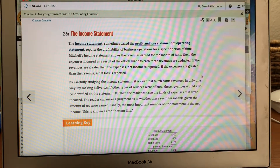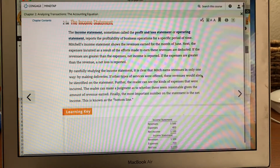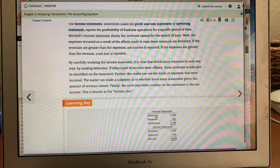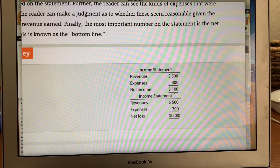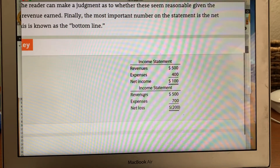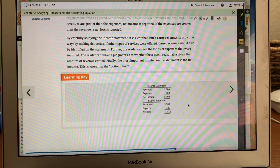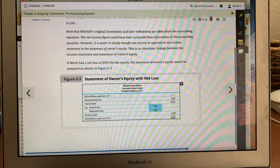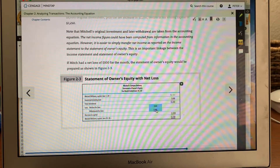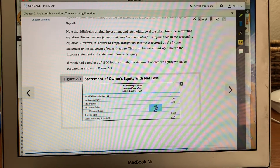Net income 5 minus 4 is $100. If you have more expenses, that's called a net loss. Statement of owner's equity shows how much equity we have — it tracks how much money we've invested and how many withdrawals we've had. Net income or net loss closes out into the statement of owner's equity. Dollar sign on the first entry, with a double underline on the very final balance.